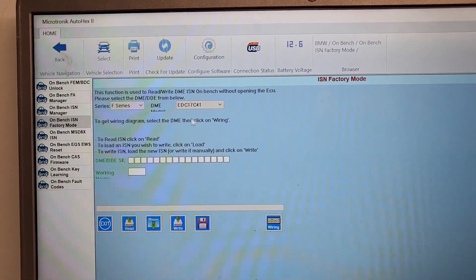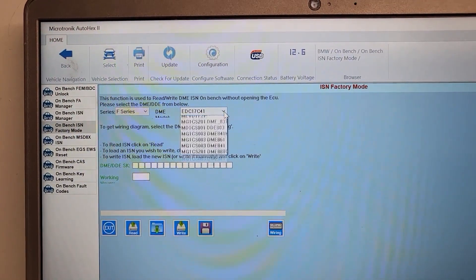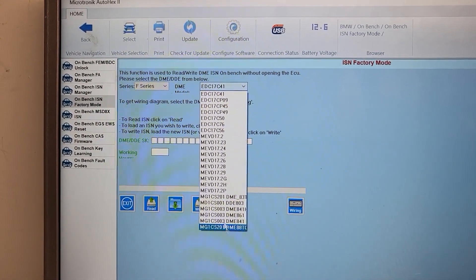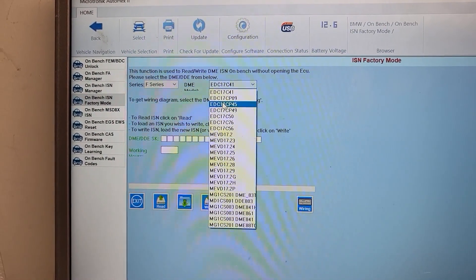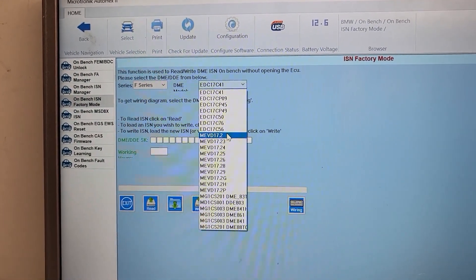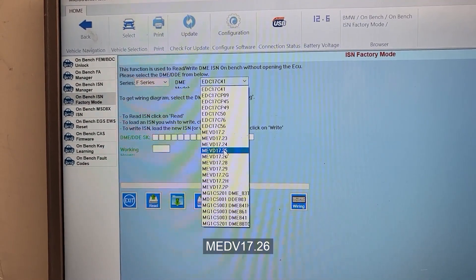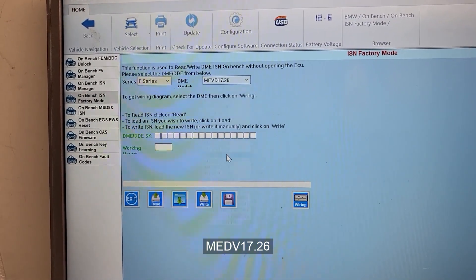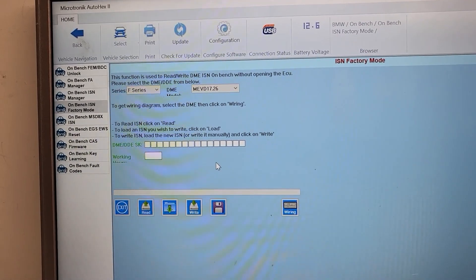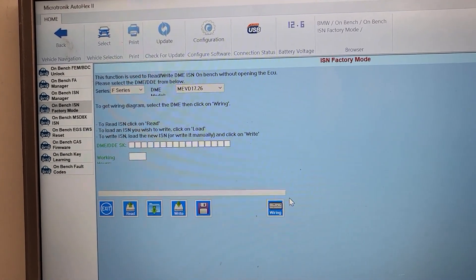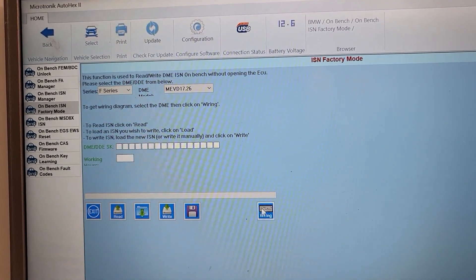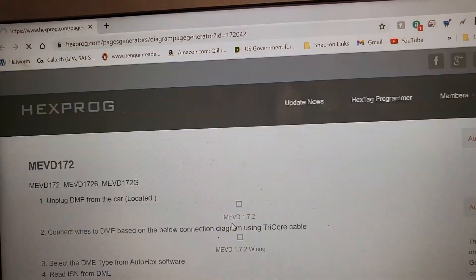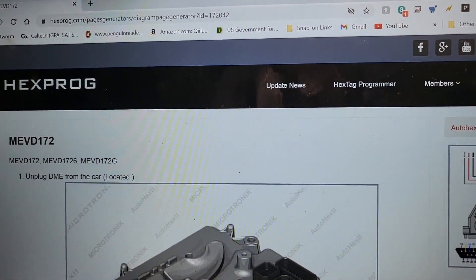You can do all these computers, by the way. All these computers can read SCN. It is MEVD 17.26, this is the number. And then you can read the diagram. If you want to see the diagram, click on the diagram here.